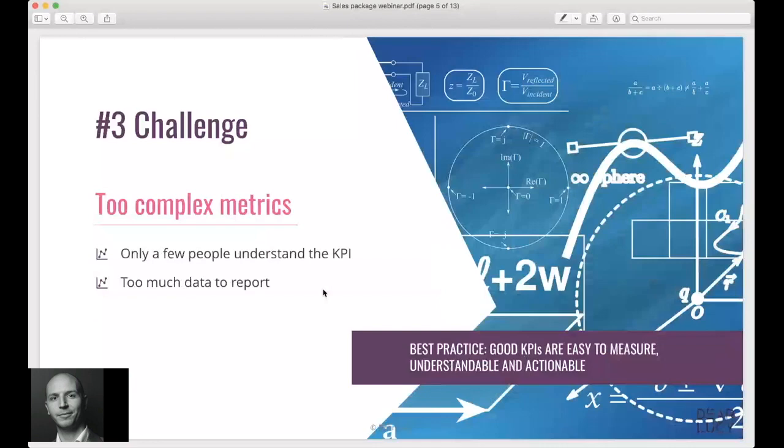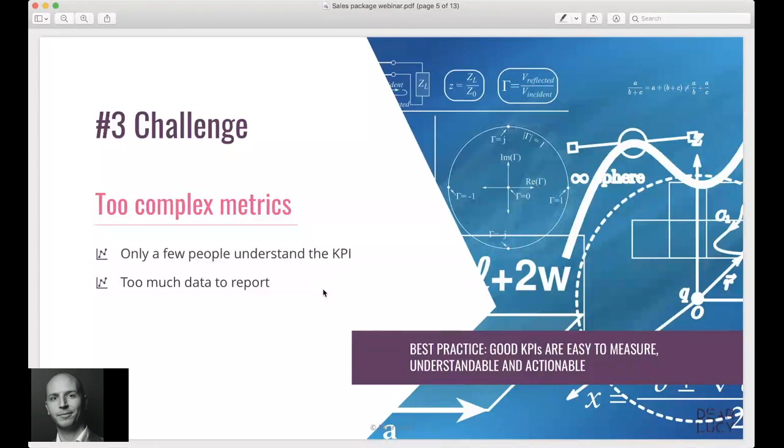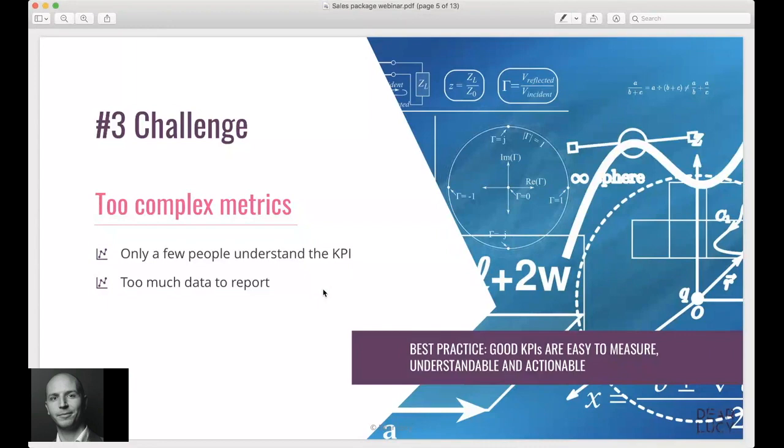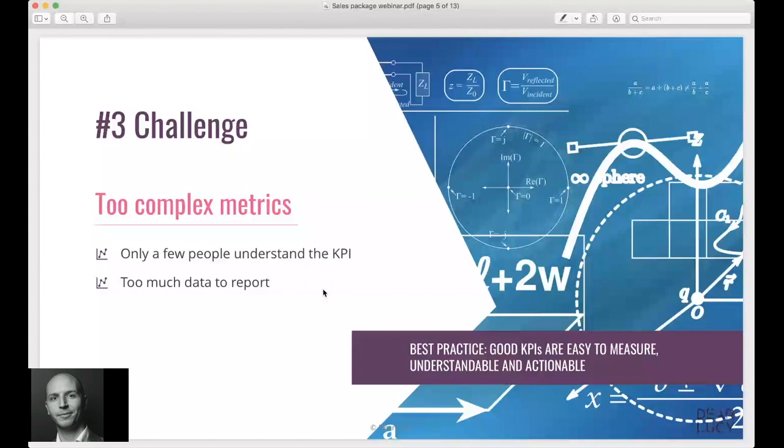The number three challenge we see is something that many companies bring on to themselves. They want to measure something really complicated and cool but they actually might not have the data to support that kind of metric. So the ambition level of a lot of companies is quite high and they create these pretty sophisticated metrics, but only a few people actually understand the KPIs. This means that if people don't understand what they're looking at, it's also going to lead to them not actually putting in the data.